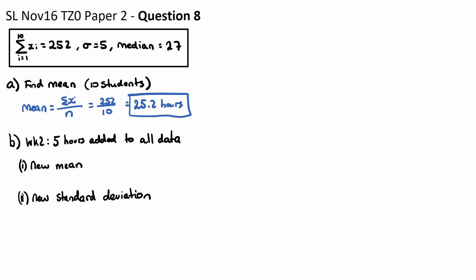If all of our students, which were using the internet on average of 25.2 hours, all did five more hours of browsing the internet, the new mean would just go up by five. So the new mean will equal 25.2, and then everyone's going to get shifted up five, so plus five. That's going to equal 30.2 hours.